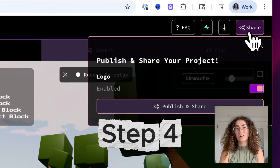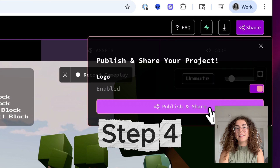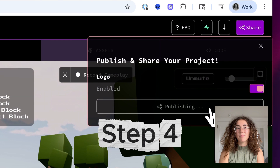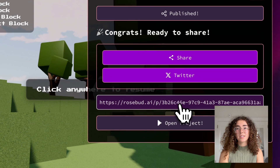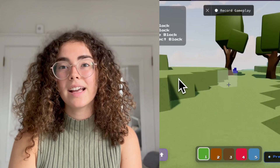Step 4: Publish and share. Finally, publish your game and share the URL. Your classmates can join your escape room right away and test it out.